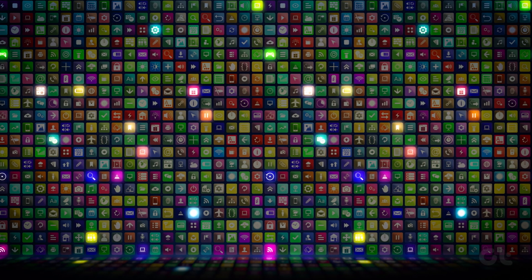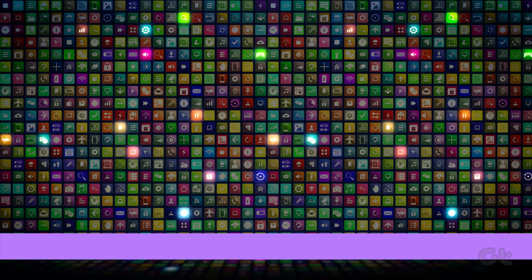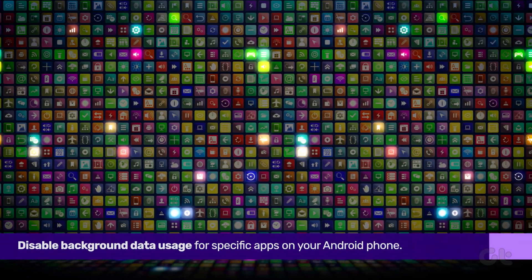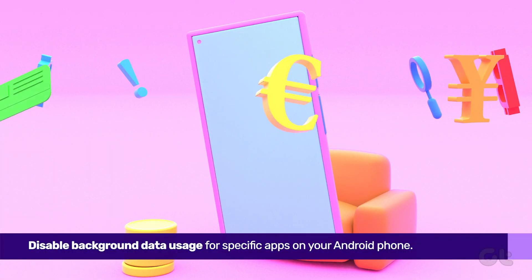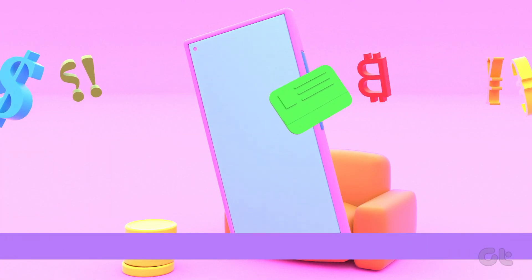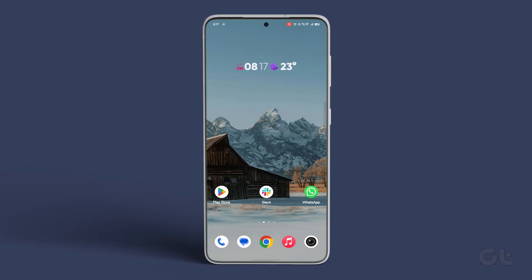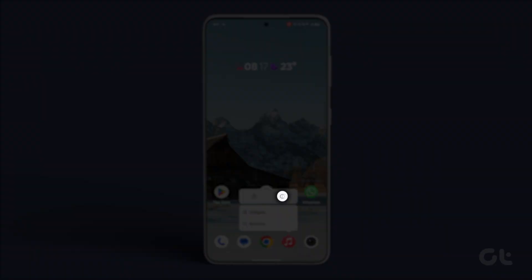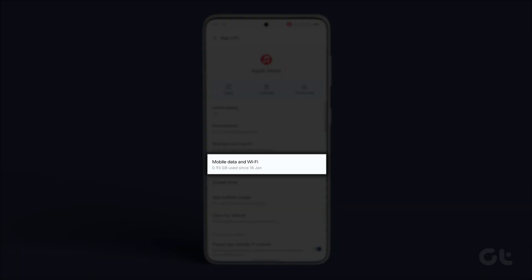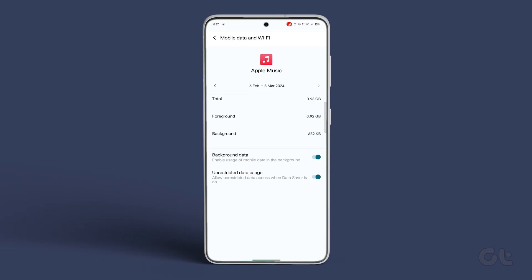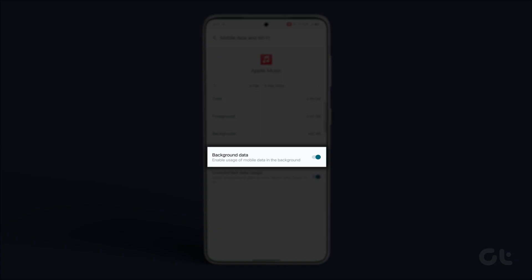Finally, disable background data usage for specific apps on your Android phone. Press and hold the app icon, tap on the i icon, and go to Mobile Data & Wi-Fi. Turn off the toggle next to Background Data.